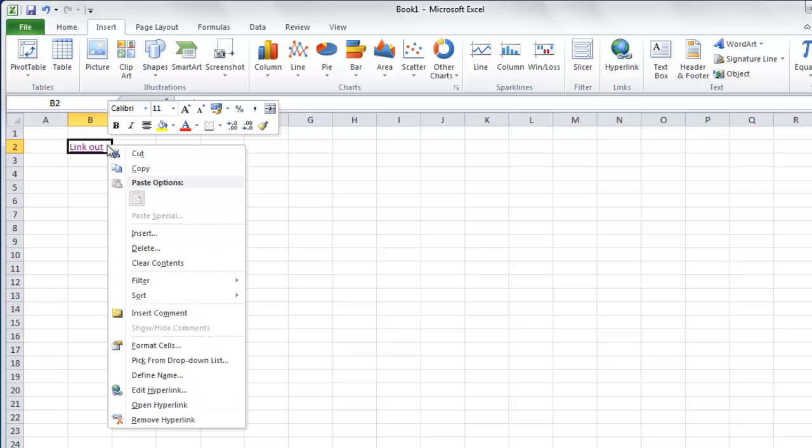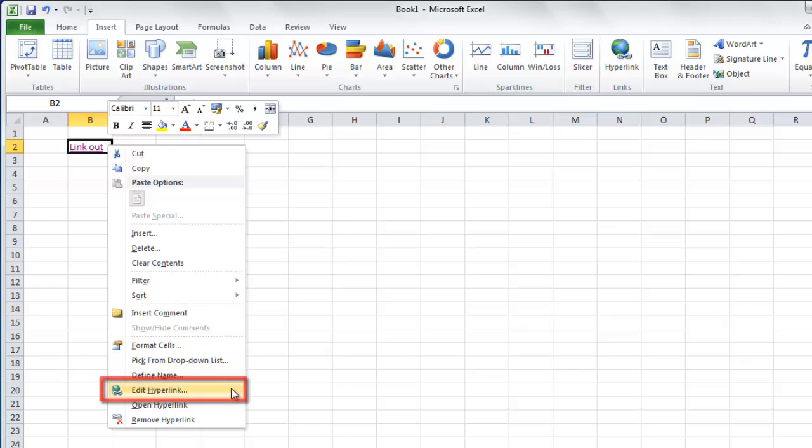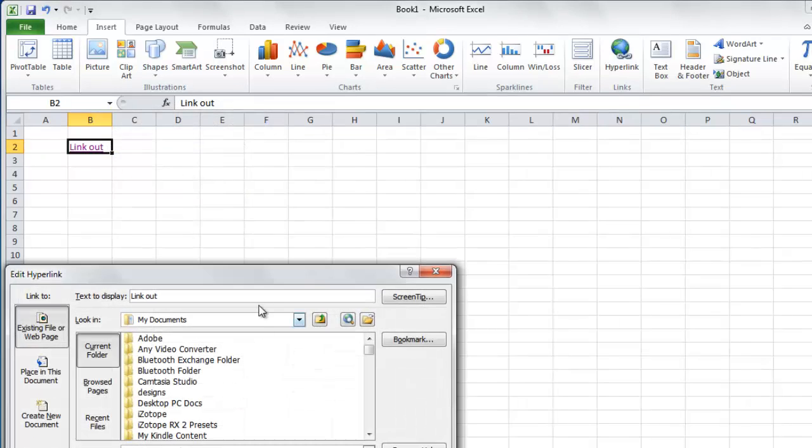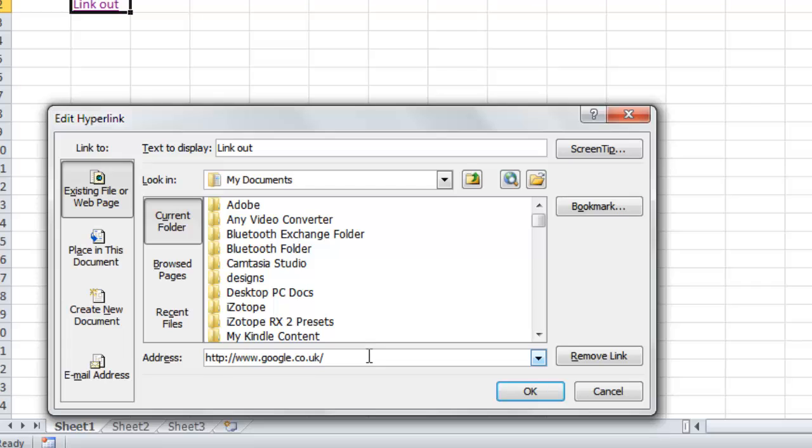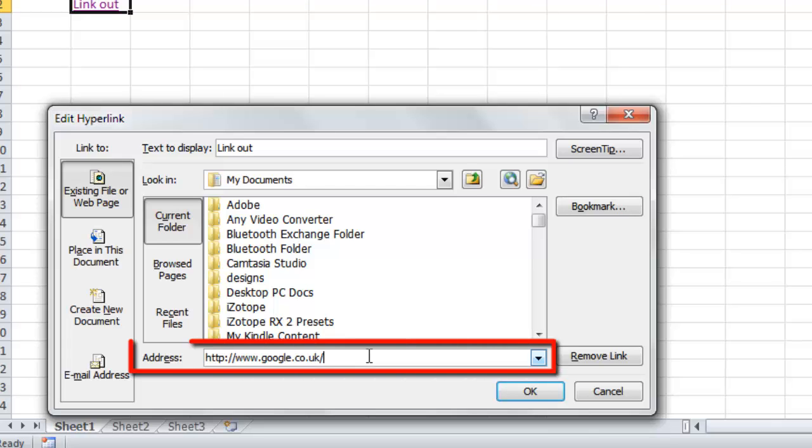In the menu that appears, click the Edit Hyperlink button. A new window will appear. In the Edit Hyperlink window, you will see an address option near the bottom.